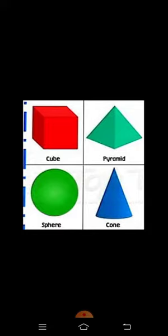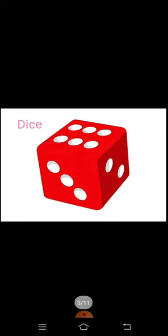So let's learn. The first shape is cube. It looks like a dice.